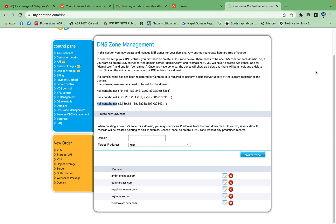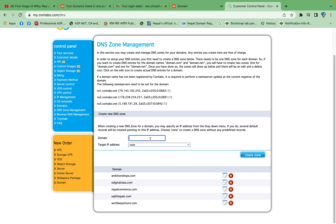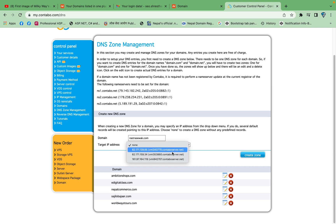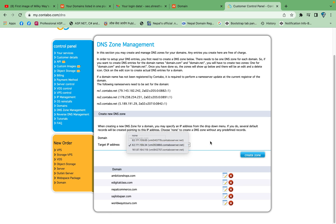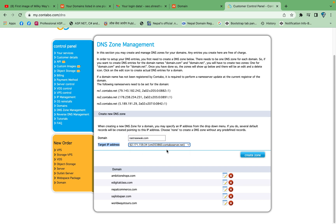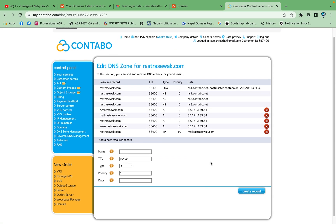Now log into your Contabo business account again and go to the DNS zone management section. This time you need to create a new DNS zone. In the field, write your domain and choose the target IP address. I have three Contabo hosting packages so I chose one. After that, click on the create zone button. The DNS zone has now been created successfully.